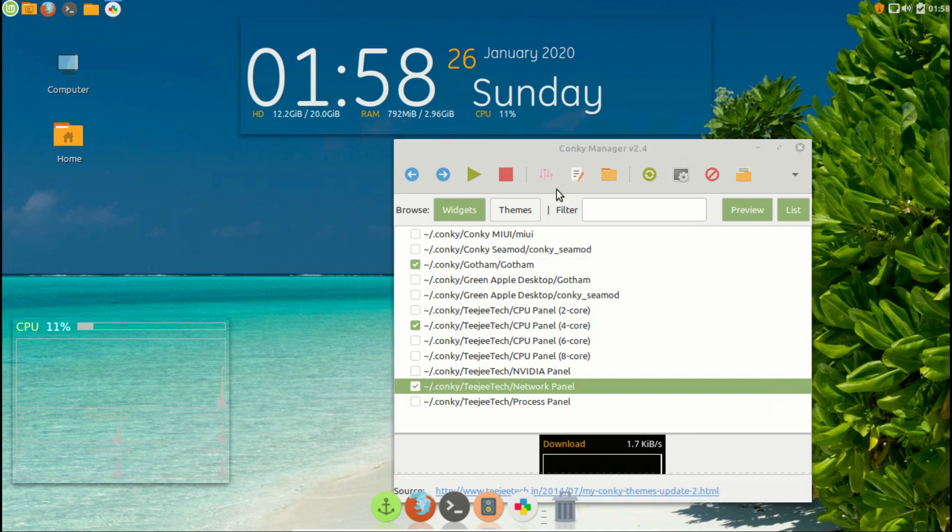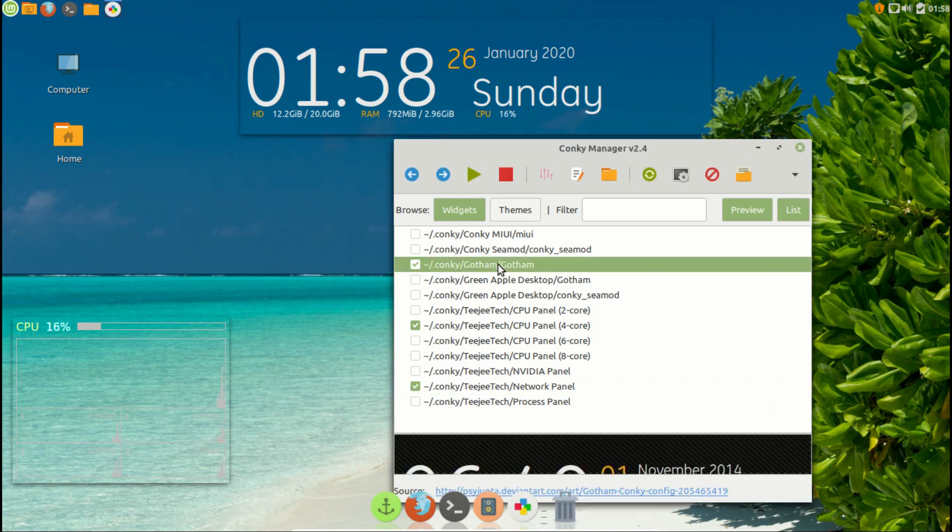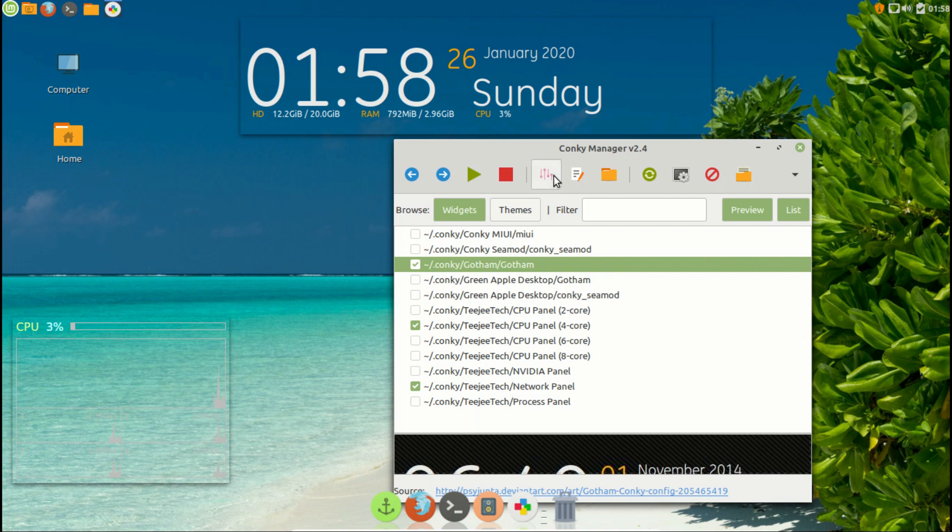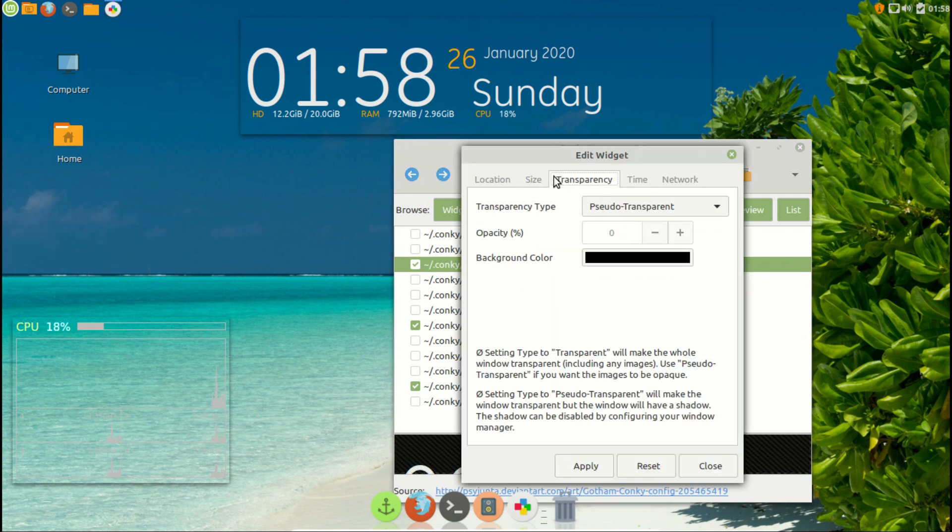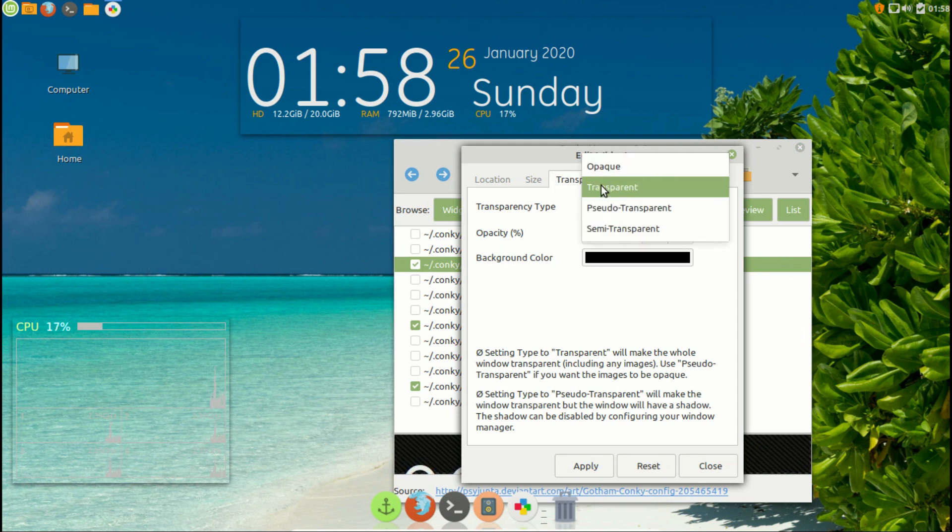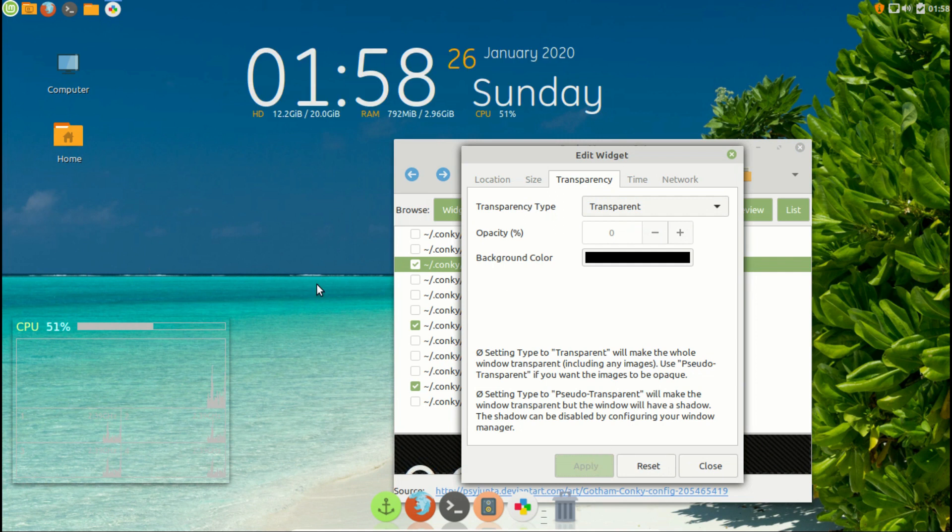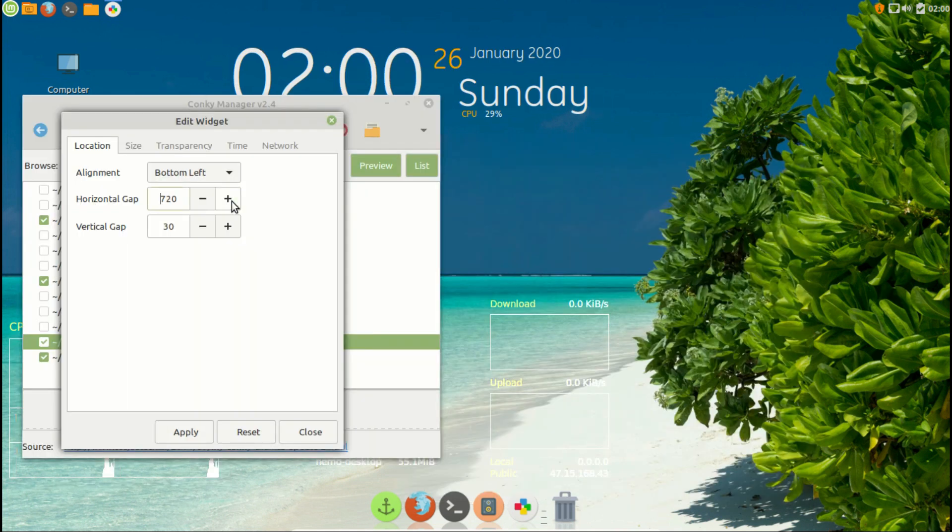After it's done, you can see the conkey templates doesn't blend properly with the background. To fix this issue, select that template and go to settings. In the transparency tab, select the type as transparent and click on apply and the problem is solved. Do this with the rest of your templates.